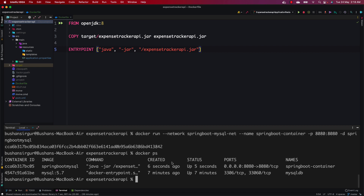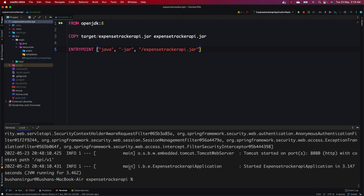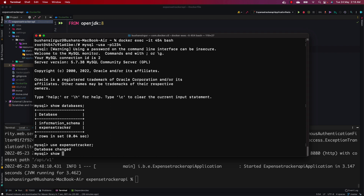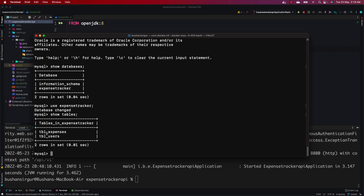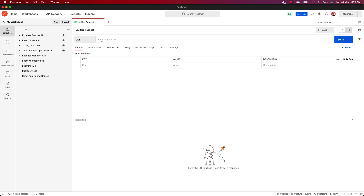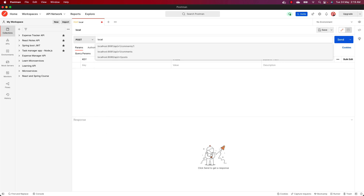We can check the logs with docker logs and the container ID — you can see it is started on port 8080. Let's check inside the database whether the tables were created. Back in the MySQL terminal, we run show tables and hit enter — you can see two tables have been created: tbl_expenses and tbl_users. Right now there are no records inside. We can verify with select * from tbl_users — we get an empty set.